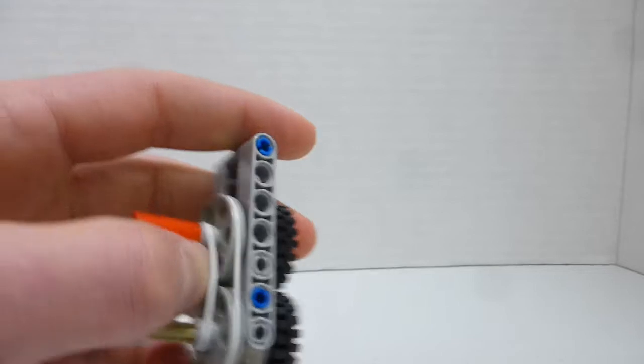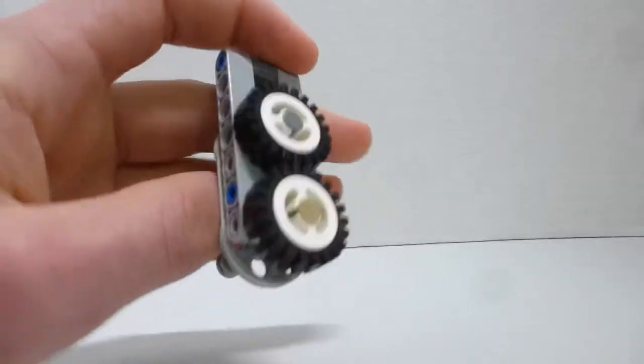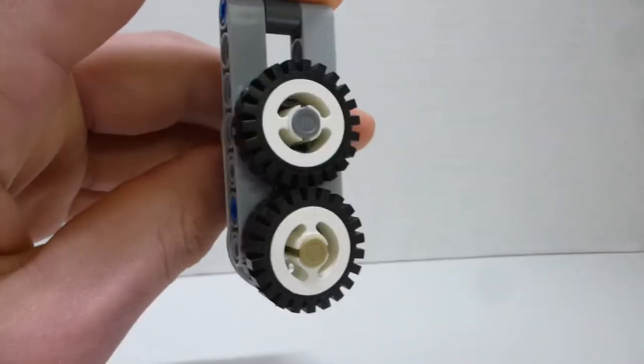And to open the grip you just push up on this red axle joiner, like so.